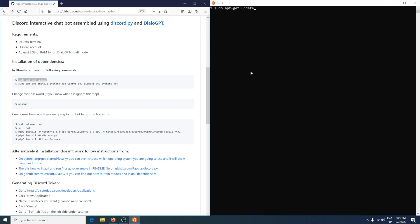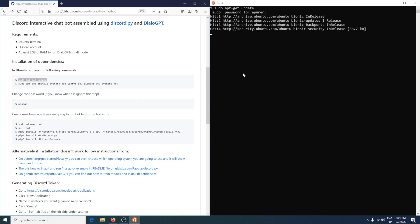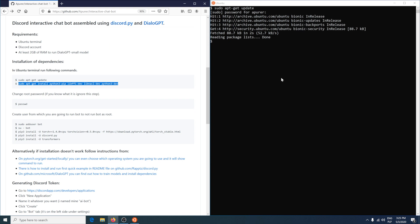Update all dependencies using sudo apt-get update. Provide password if you're not running it as root. Install dependencies for the bot. For me nothing installed because I already have it installed.